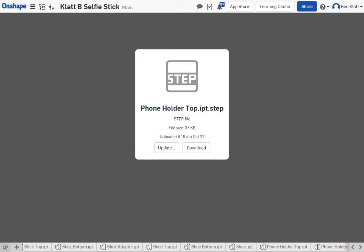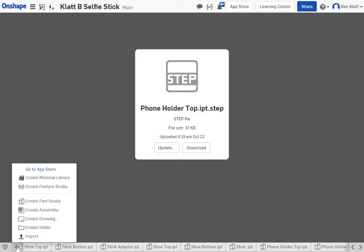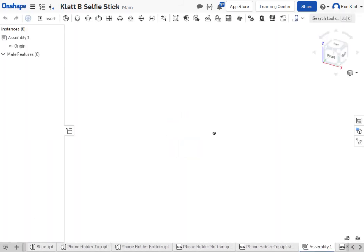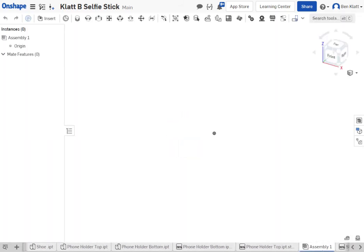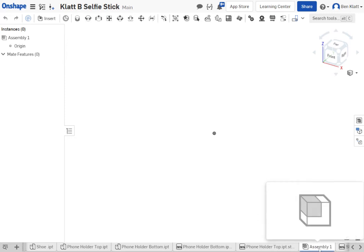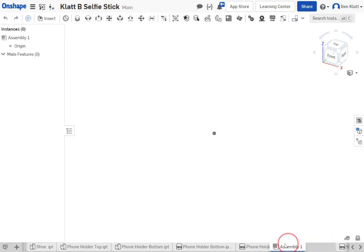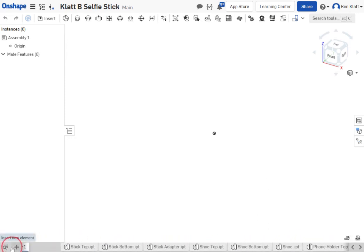What you do need is to create a new assembly. When it creates this, it's going to place the assembly at the end of all of the parts. I'm going to drag it back to the beginning by holding down the mouse button and put it way at the front, so I know where it is and I'm not getting confused.